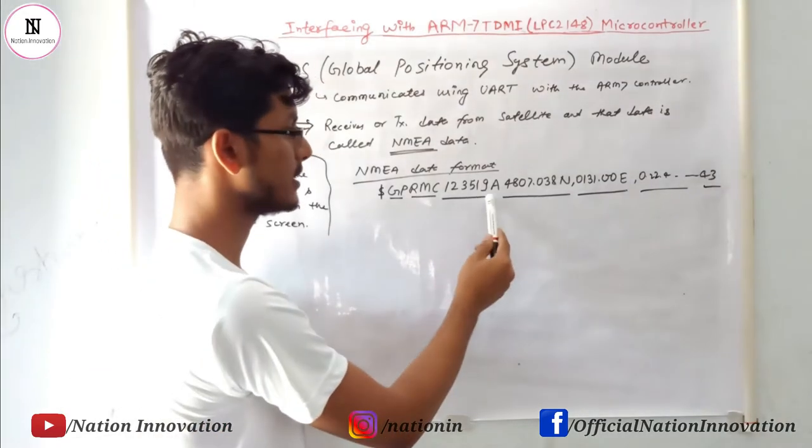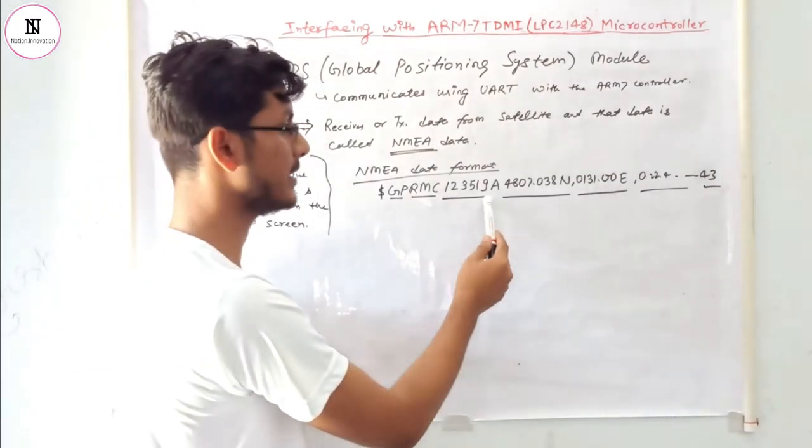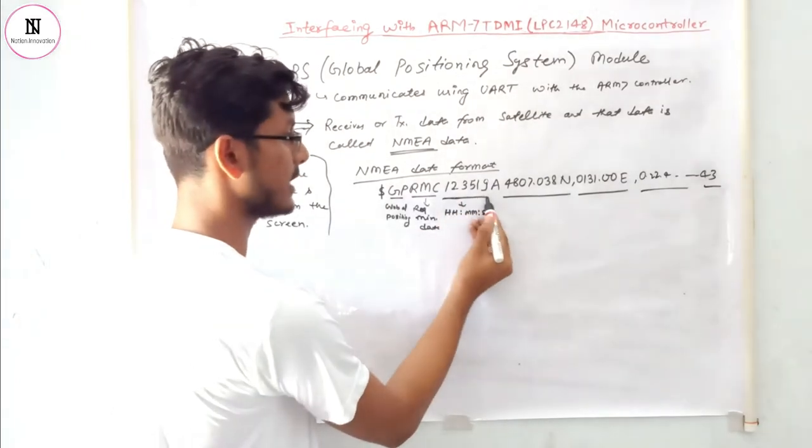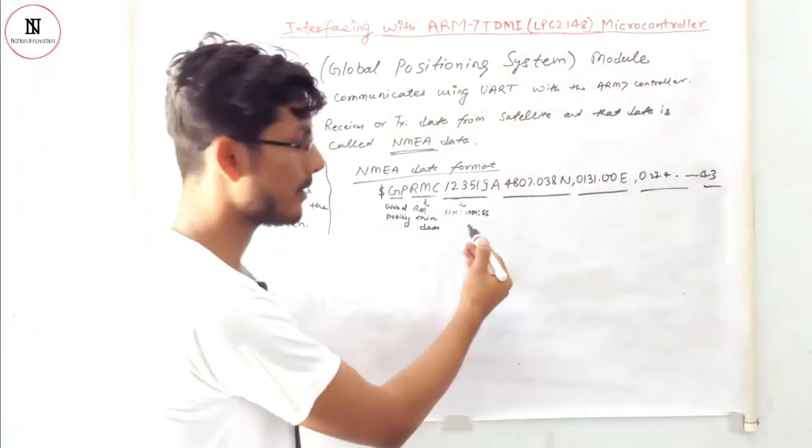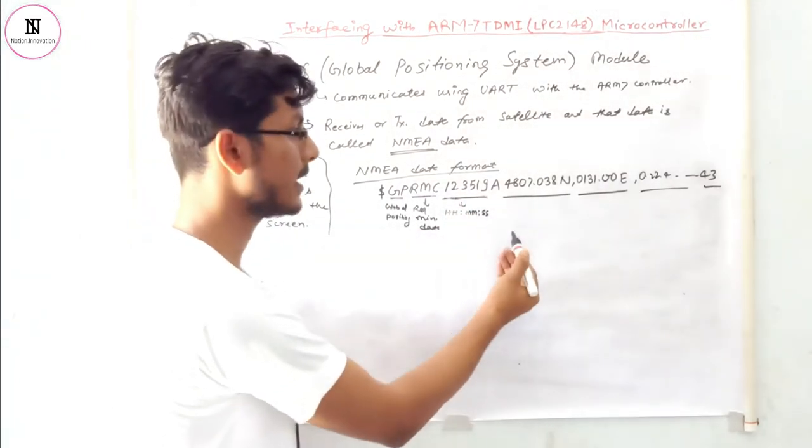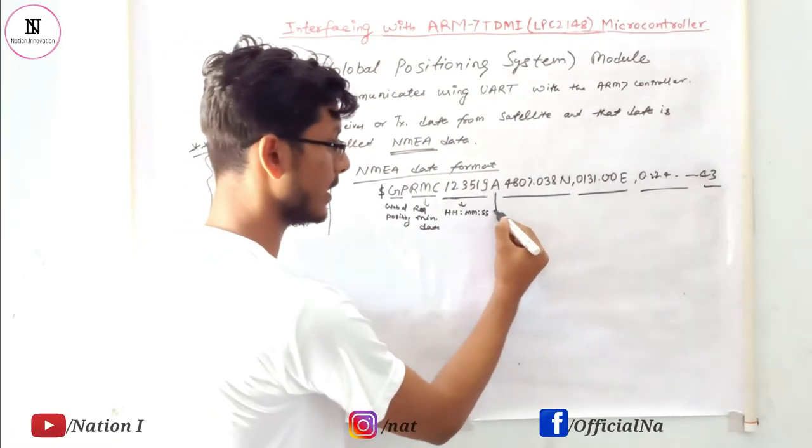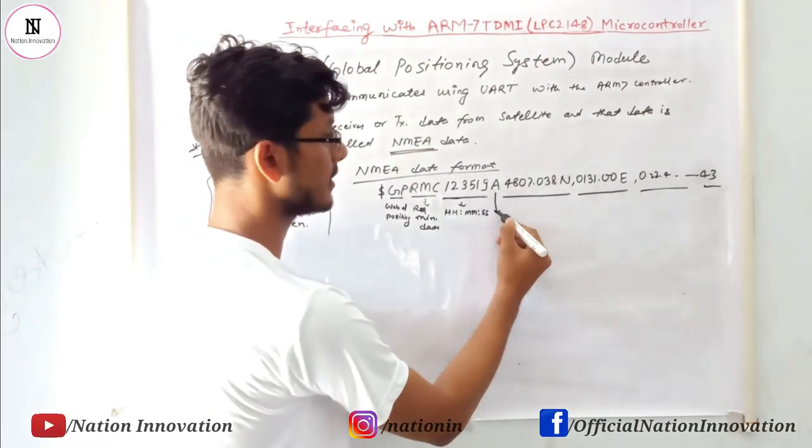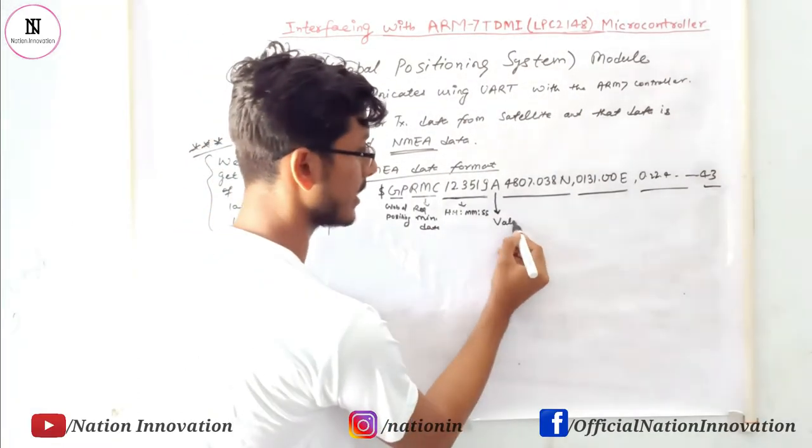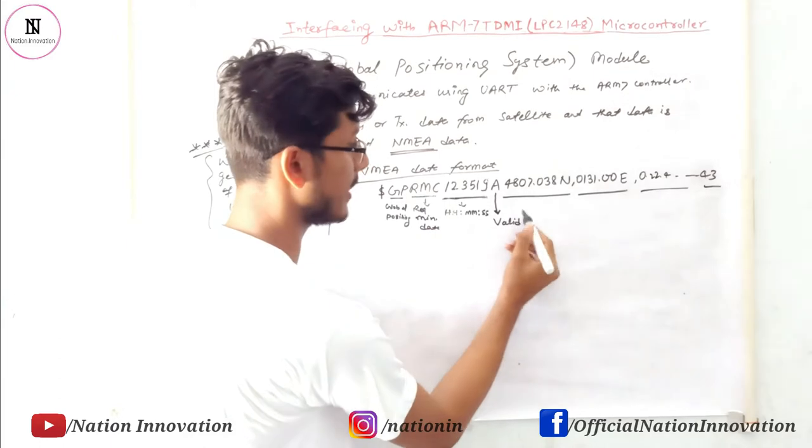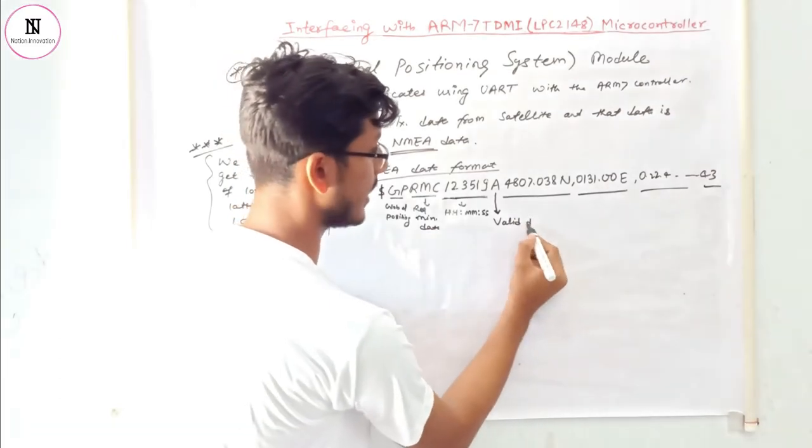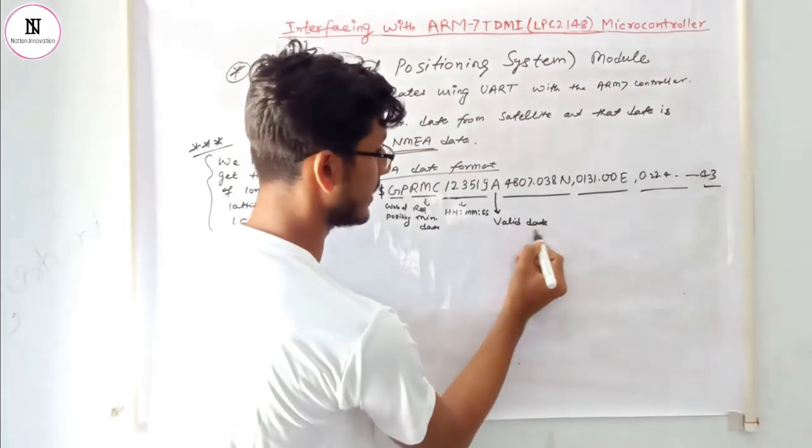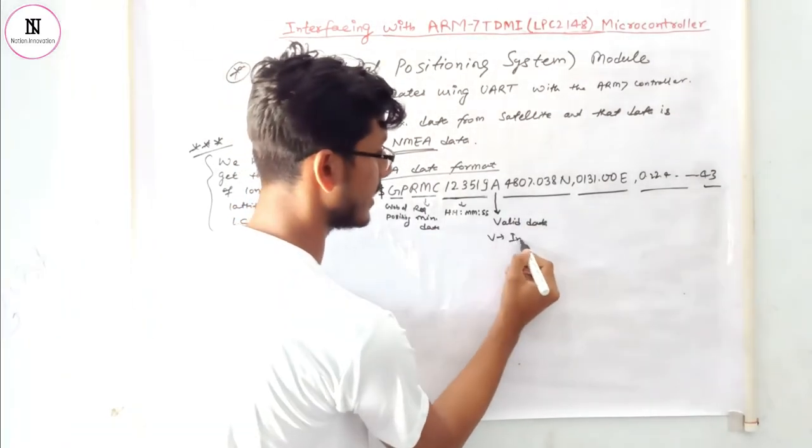by digits like 12, 35, and 19, which represent the time in the format of hour, minute, and second. After this, A signifies valid data. If the data received by GPS is A, this is valid data, and if B, then it is invalid data.